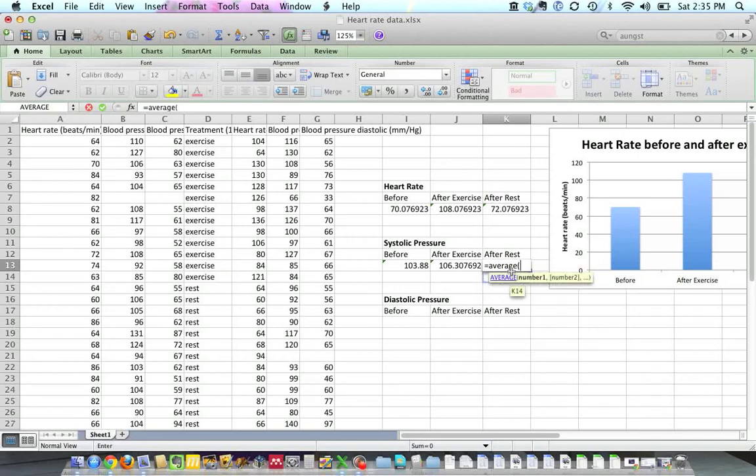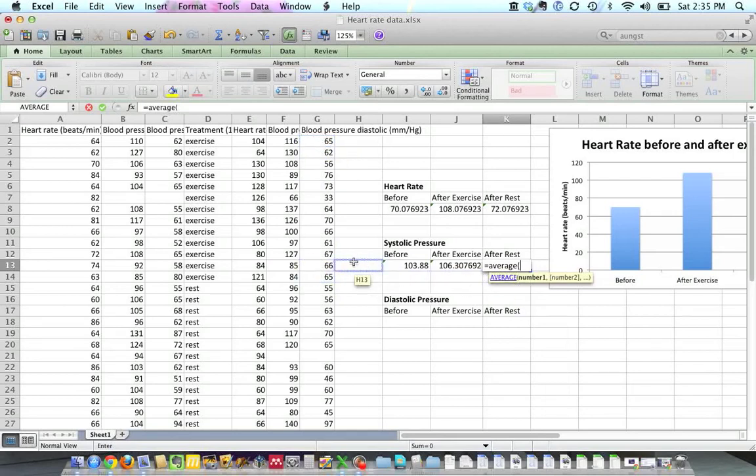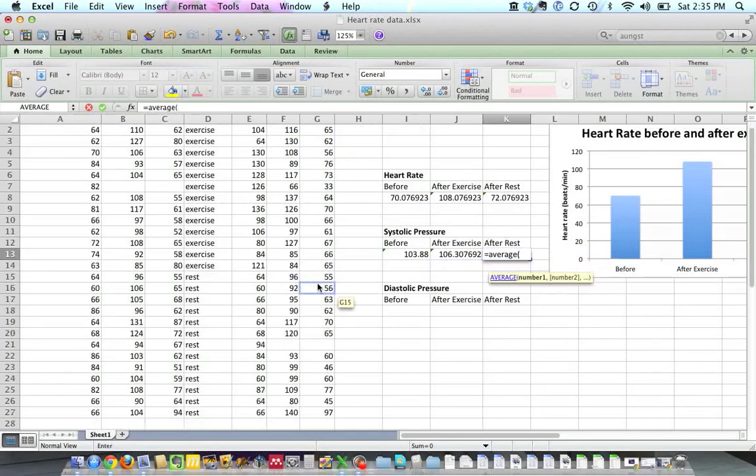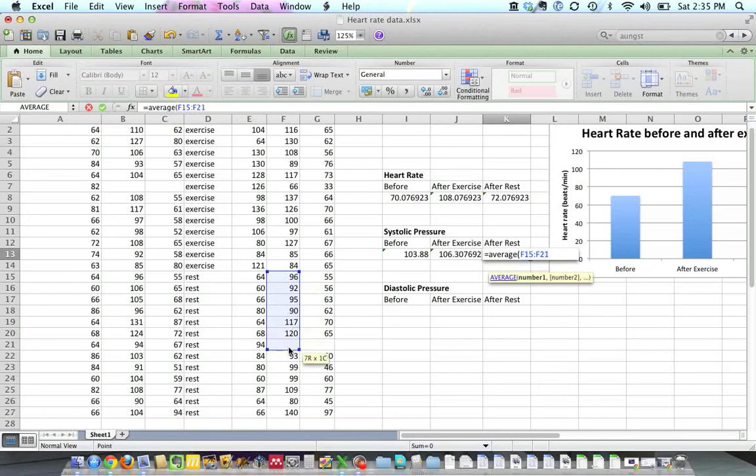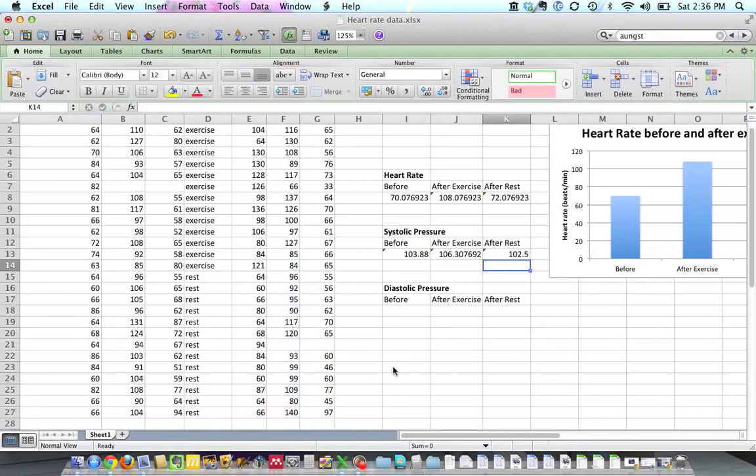Equals average, parentheses, the systolic's, oh, that's down here. Actually, I'm sorry, you can't cut and paste that because we're using these numbers down here. So equals average, parentheses, these are the after rest people. Close parentheses, and there's the average for them.